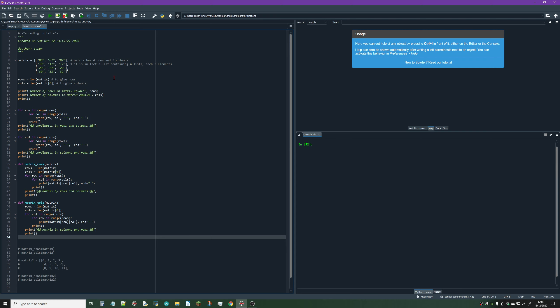As you probably know, a matrix in Python is made using lists within a list. Here you can see we've got a matrix which has four rows and three columns.